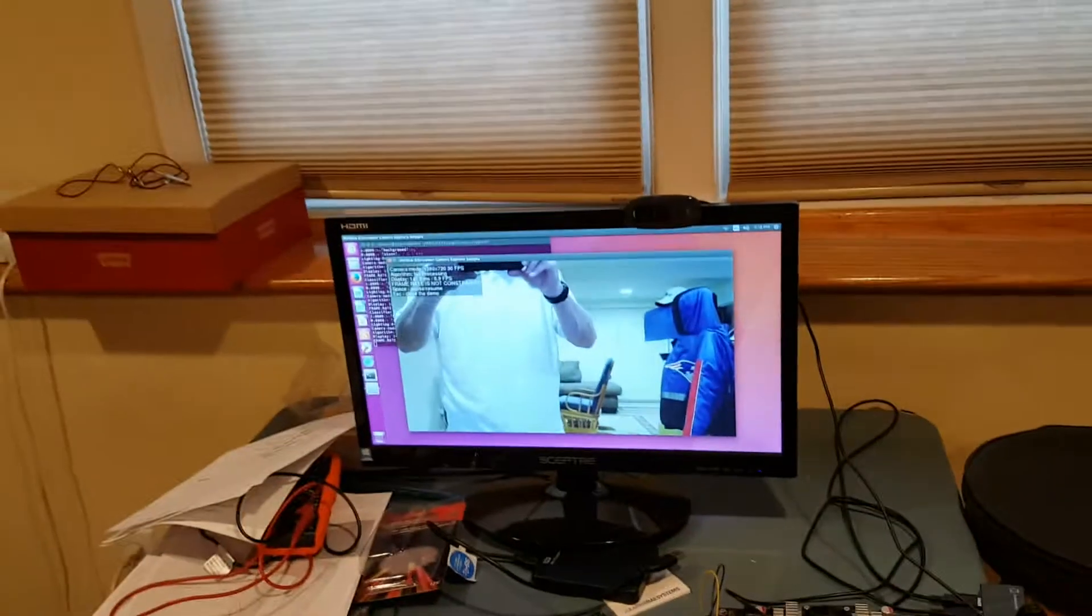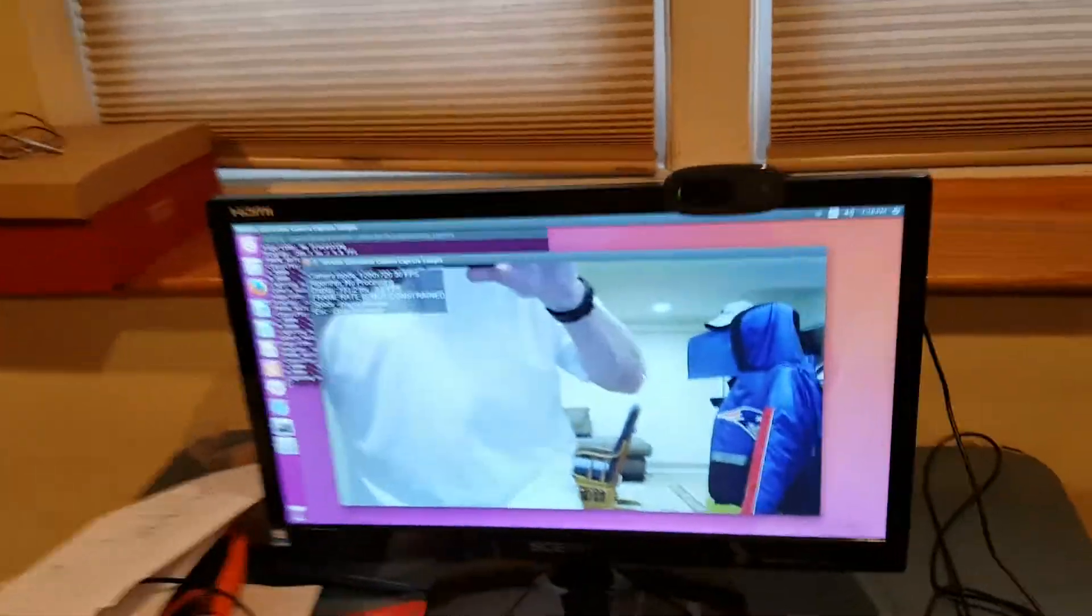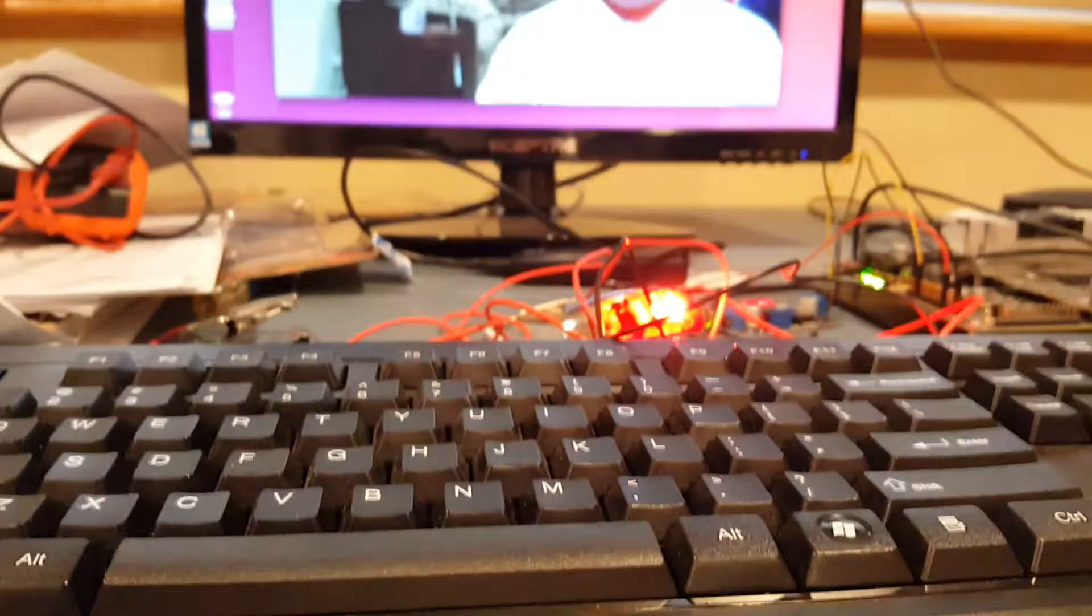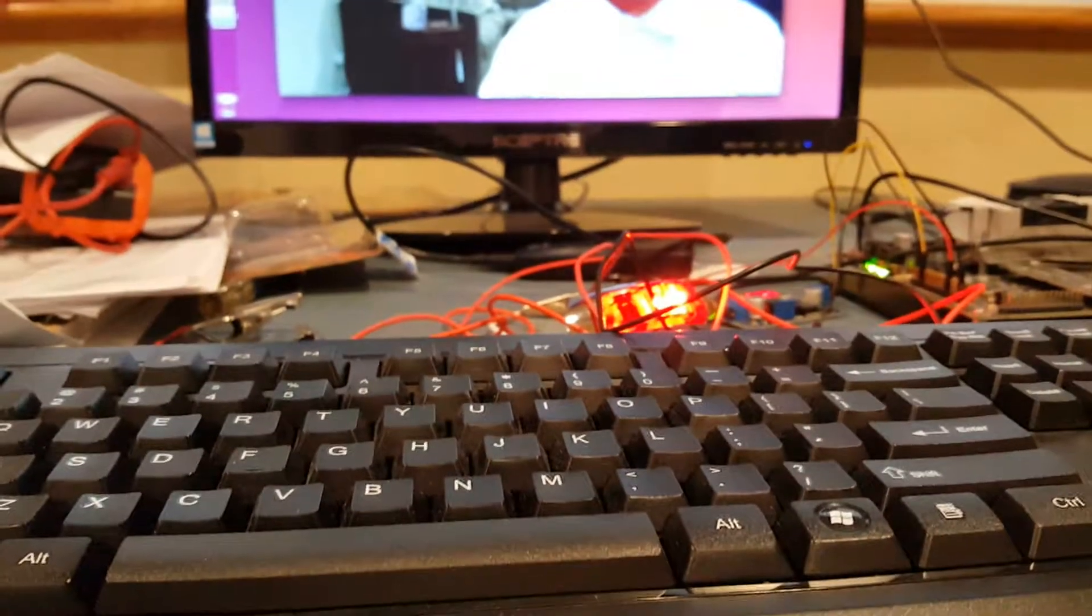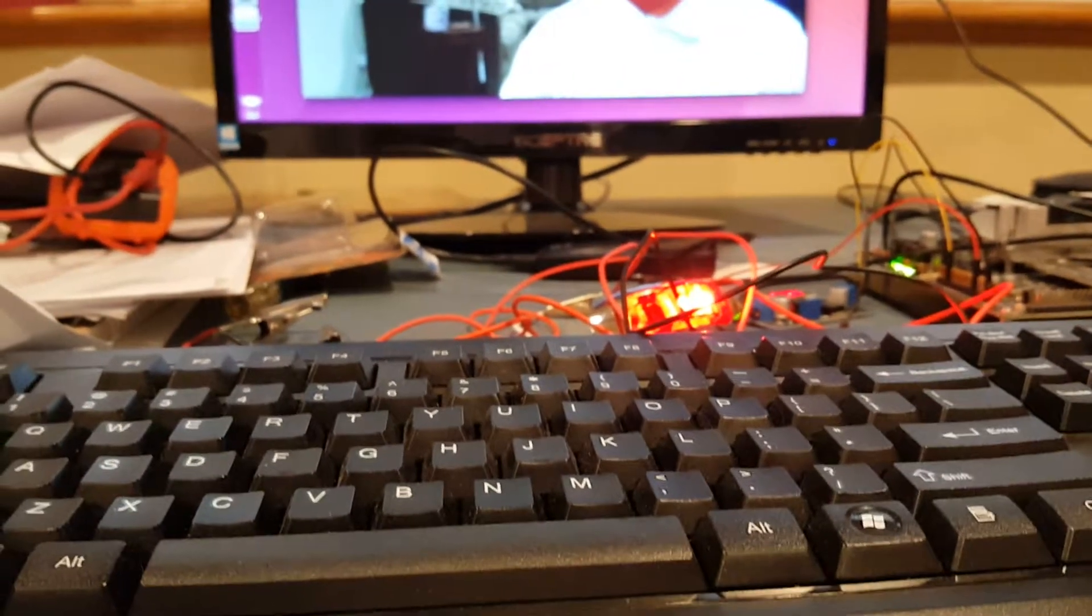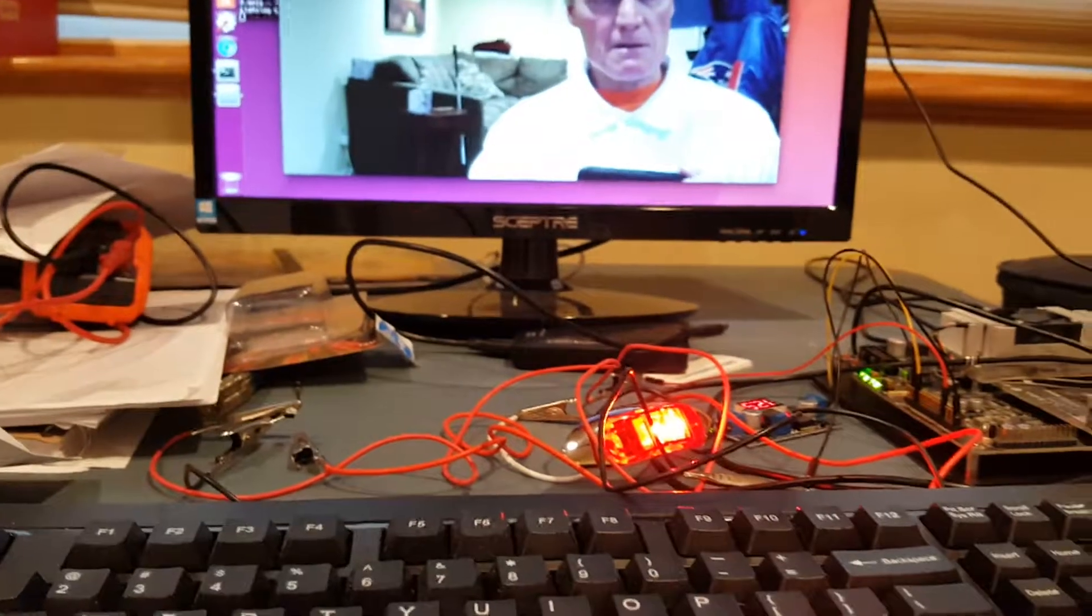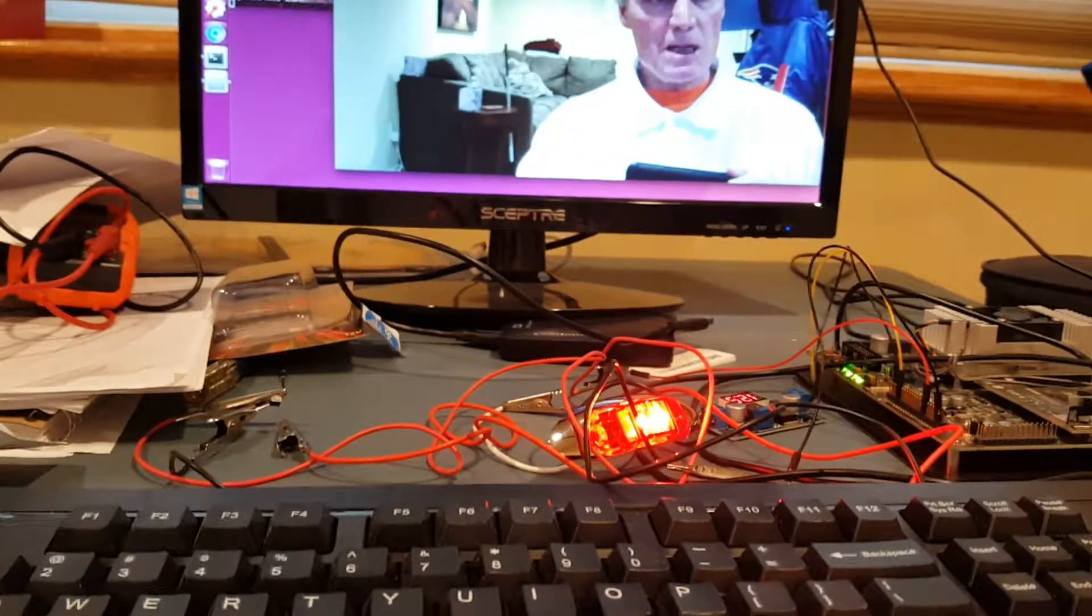The red light is on, it's classifying me.